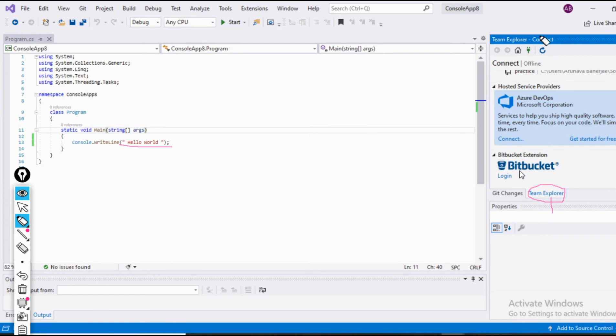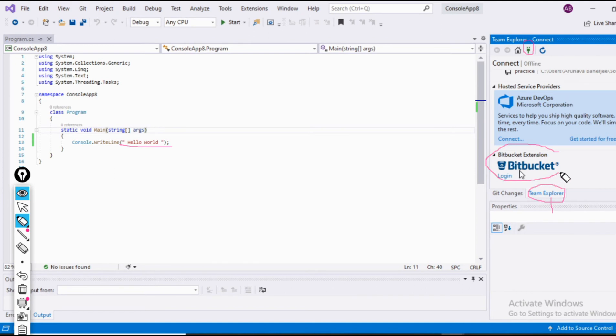After coming here, you must click at this connect option. After clicking on this, you will find after scrolling down, you would find a Bitbucket extension has been added to this Visual Studio 2019. By now, our first task is over, which was to add a Bitbucket extension to the Visual Studio 2019.